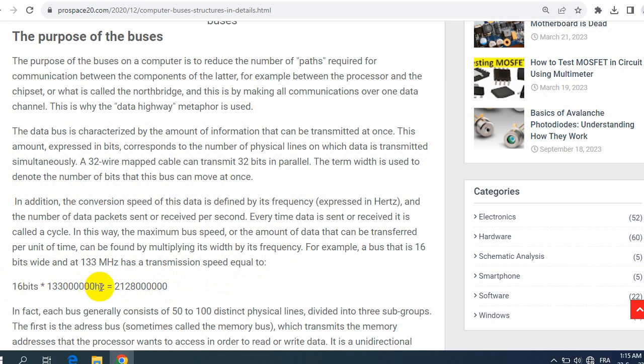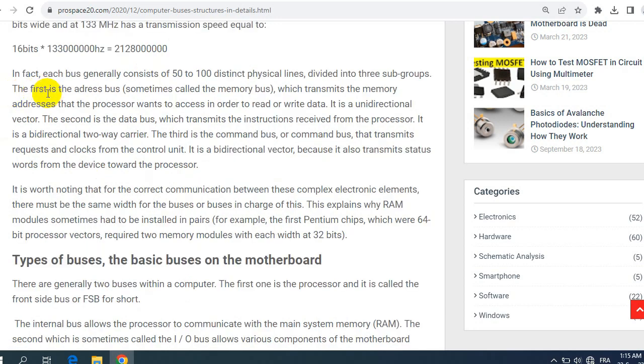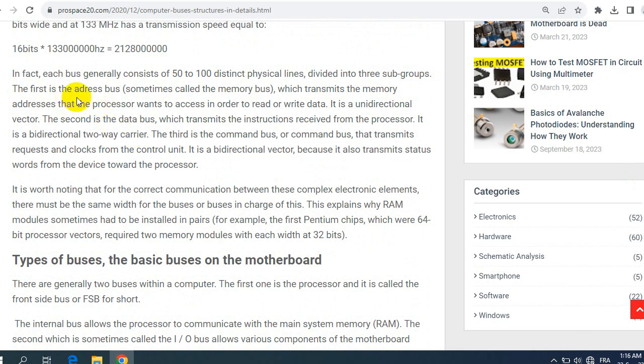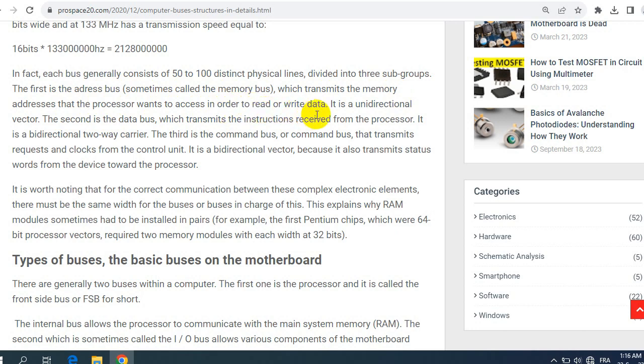In fact, each bus generally consists of 50 to 100 distinct physical lines divided into three subgroups. The first is the address bus, sometimes called the memory bus, which transmits the memory addresses that the processor wants to access in order to read or write data. It is a unidirectional vector. The second is the data bus which transmits the instructions received from the processor. It is a bidirectional two-way carrier.